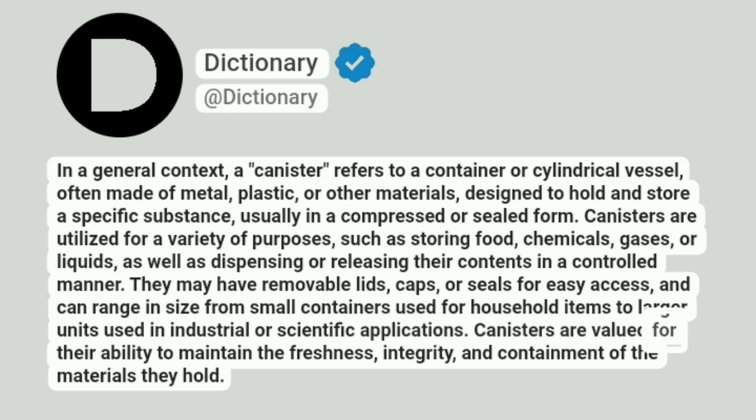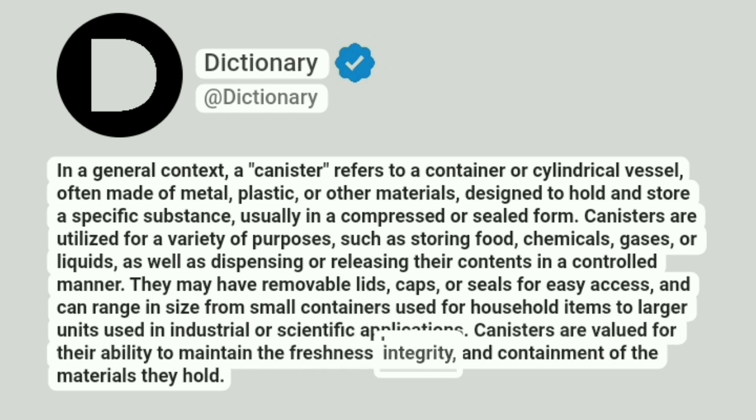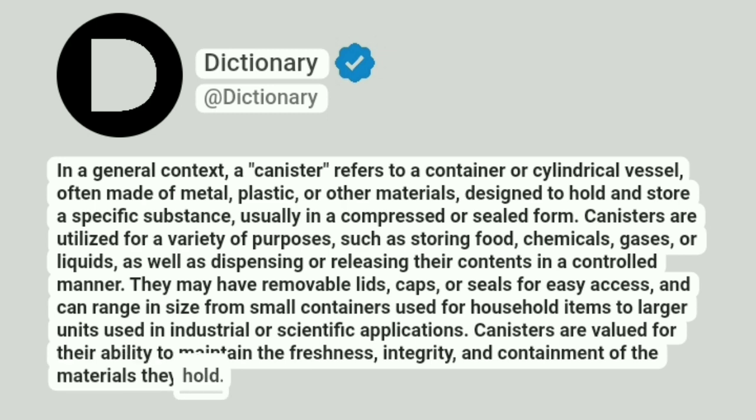Canisters are valued for their ability to maintain the freshness, integrity, and containment of the materials they hold.